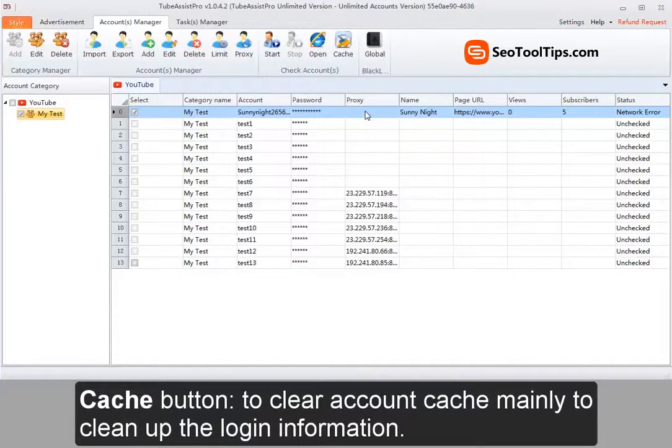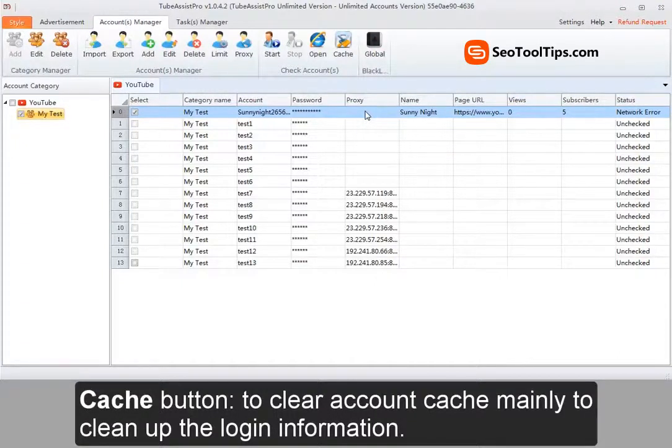Cache button to clear account cache, mainly to clean up the login information.